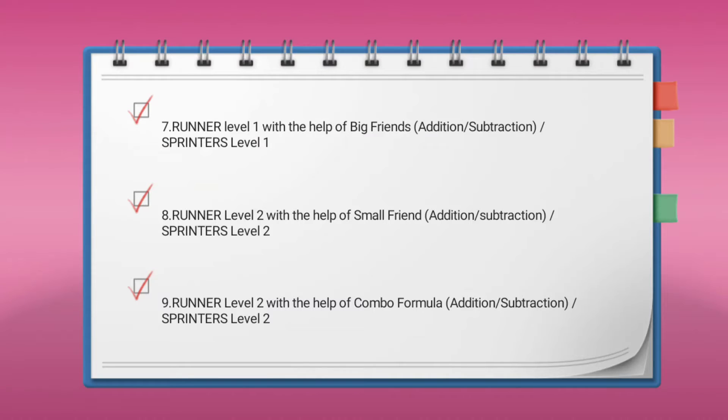Runner Level 2 with the help of the combo formula covers addition and subtraction, and Spinner Level 2.